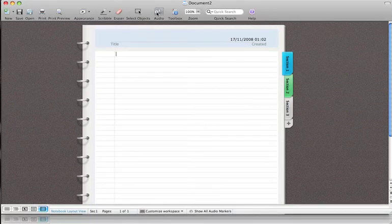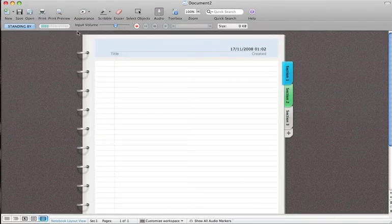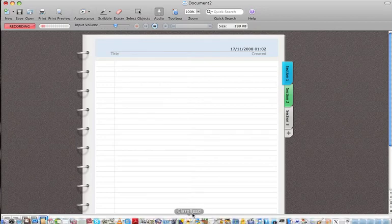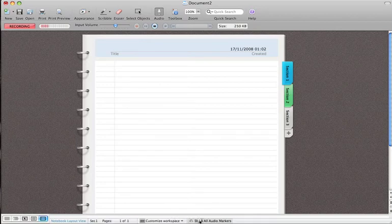If you click that, the record options will appear. Then you just press record and it will start recording. As you can see, you can either choose to show or hide the audio next to it.